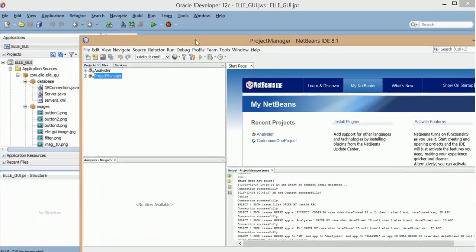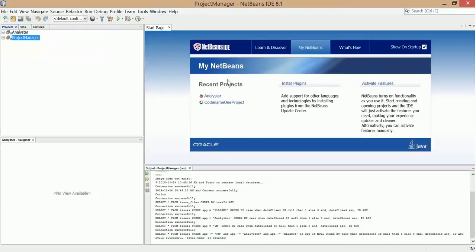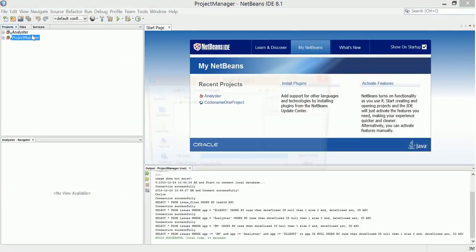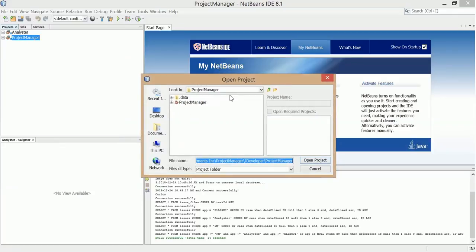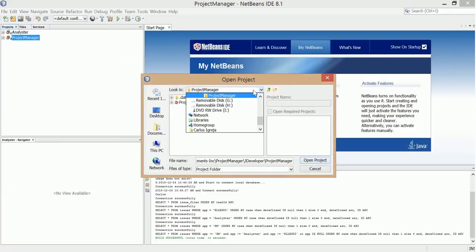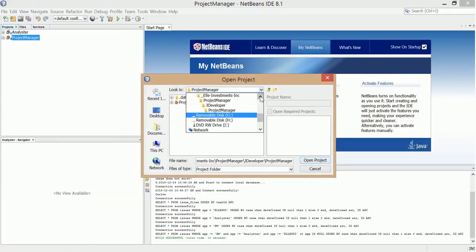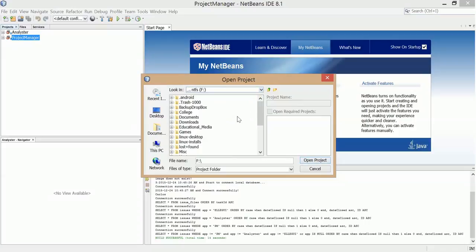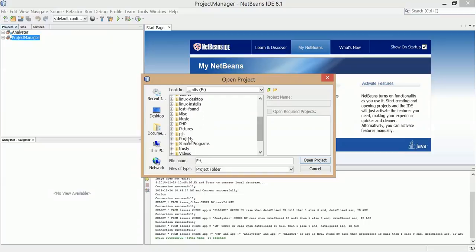And show the NetBeans. So here's NetBeans. I'm going to go and open that project. And it should be in my projects folder.